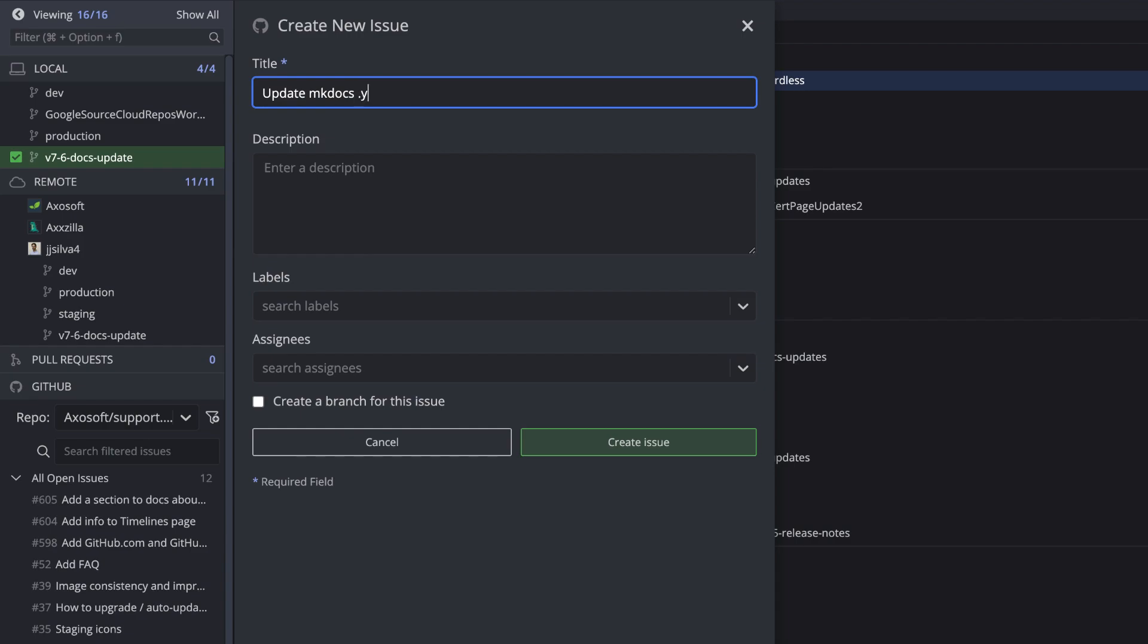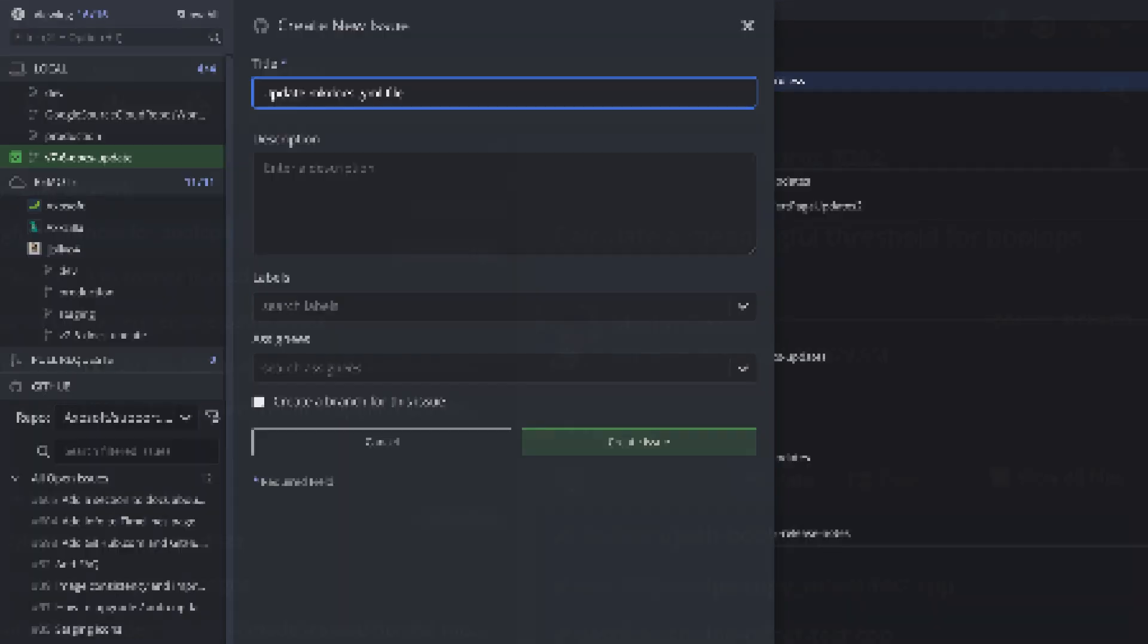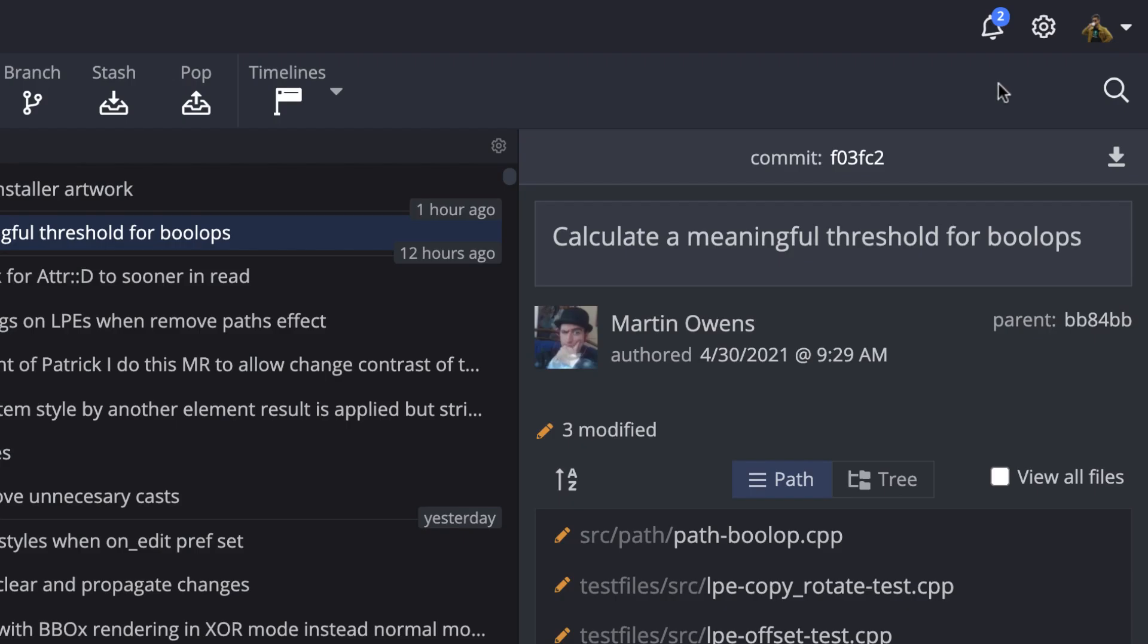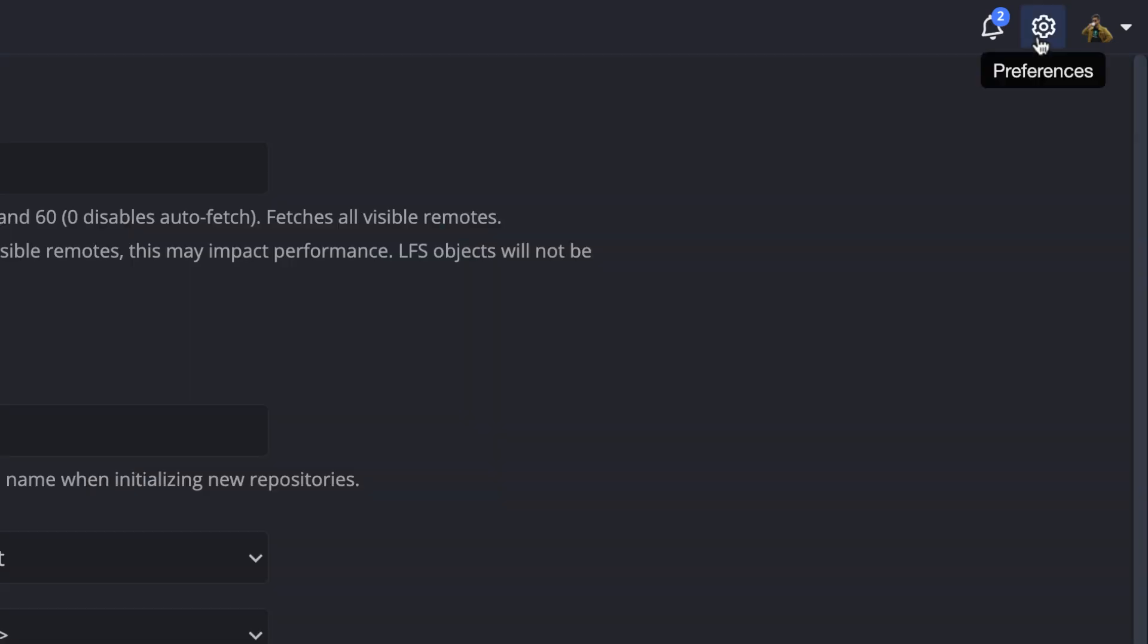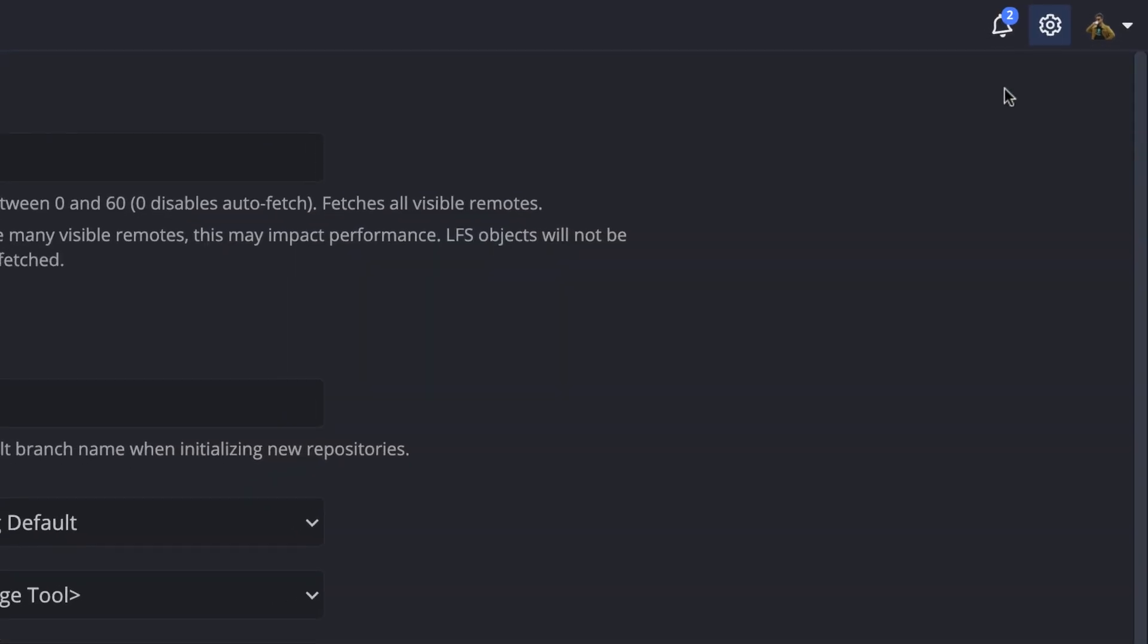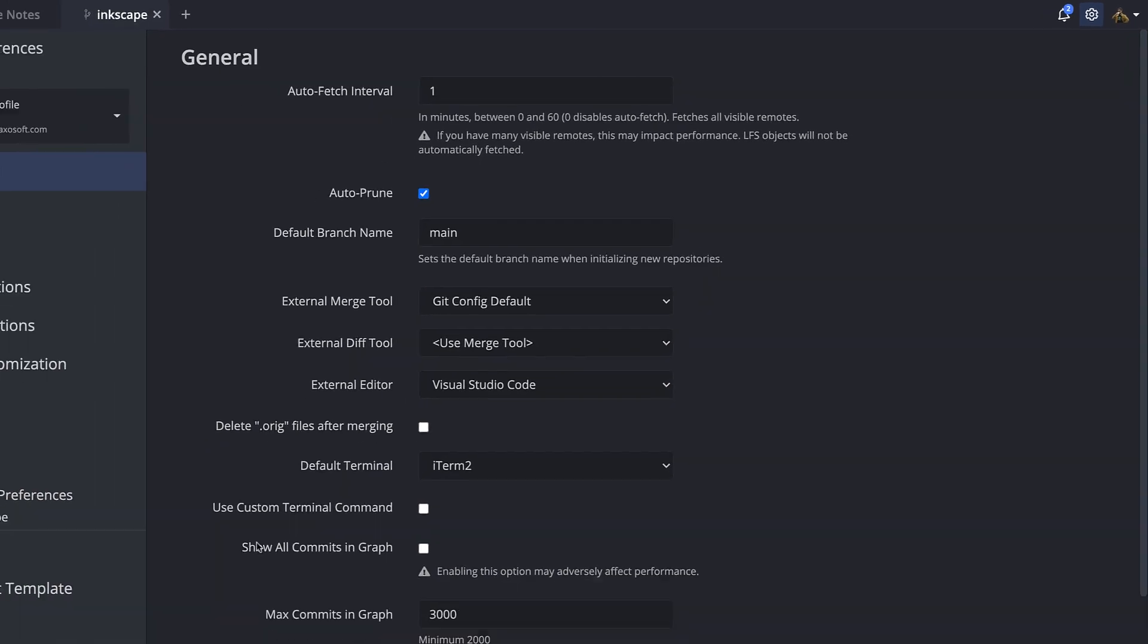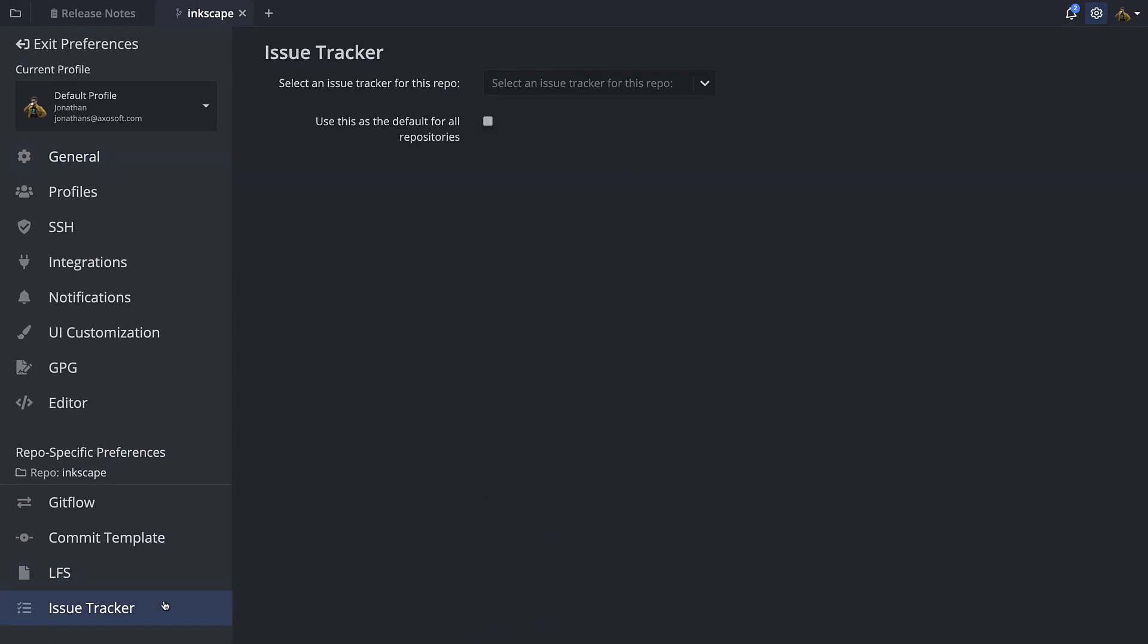To integrate your issue tracker, just navigate to Preferences, Issue Tracker, and select your issue tracker for this repo.